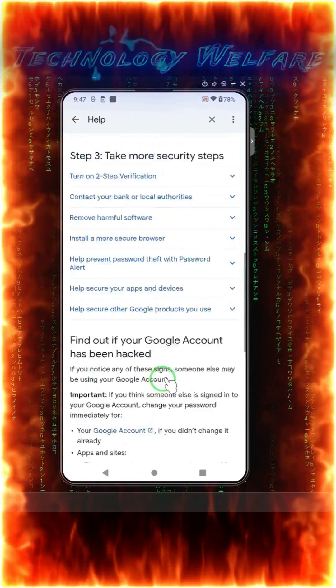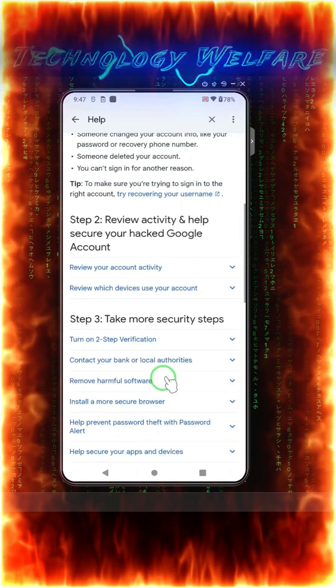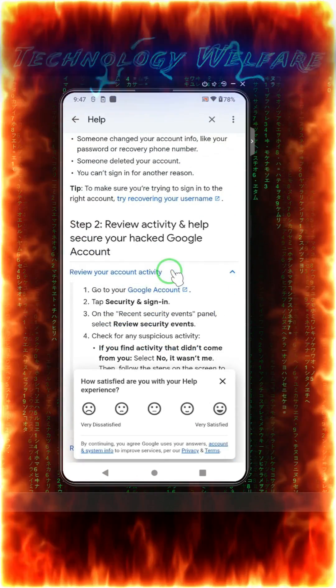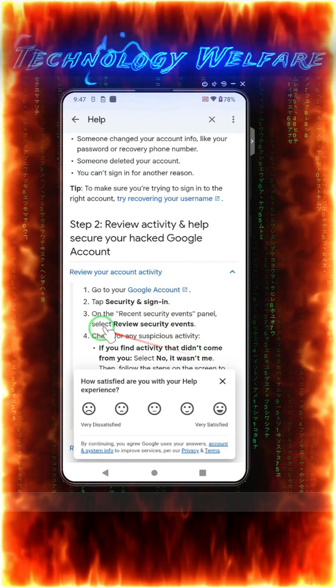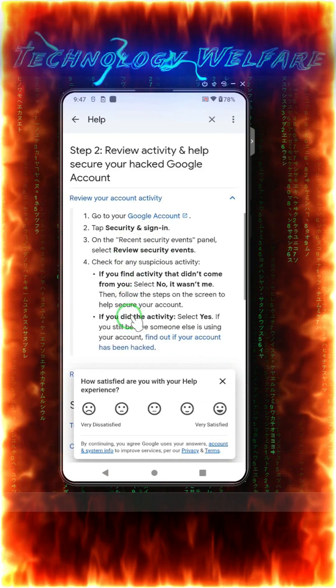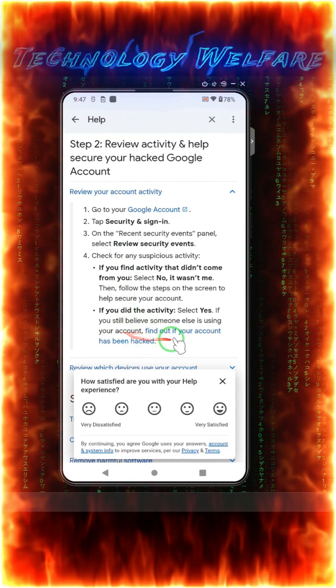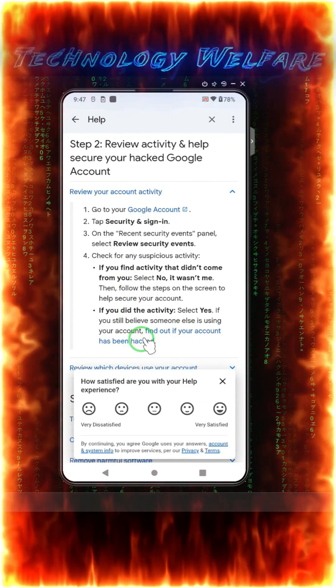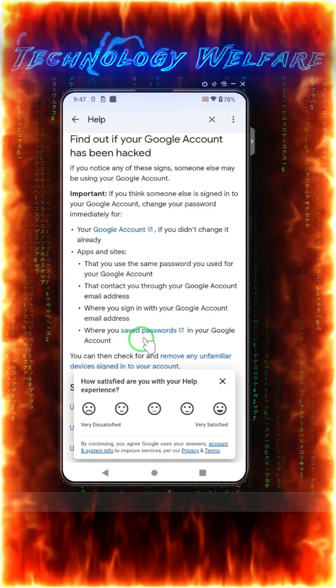Review your account activities. Here, this option is given. Now here we will have options that find out if your account has been hacked. Just we will go for it.